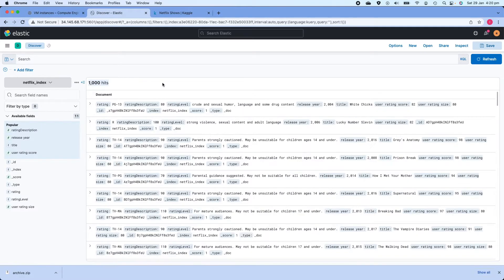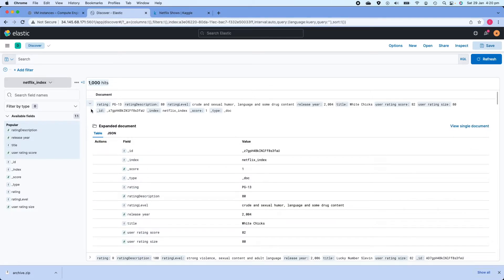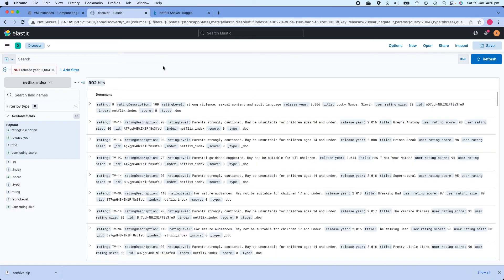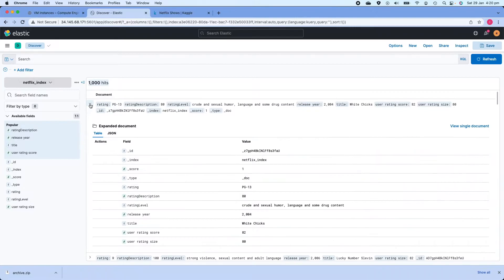To remove a filter, just click the X. You can also filter out a value — for example, if I want all movies not released in 2004, I click the minus button next to release year 2004. This gives me all movies where the release year is not 2004. I'll remove this filter and expand one of the documents.